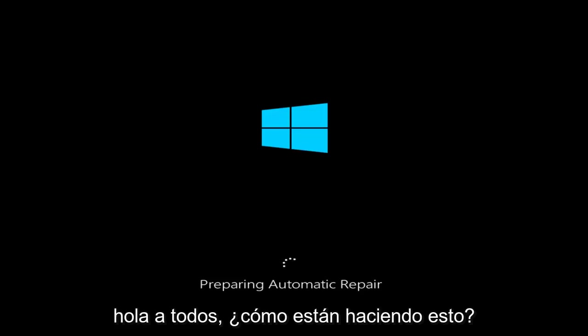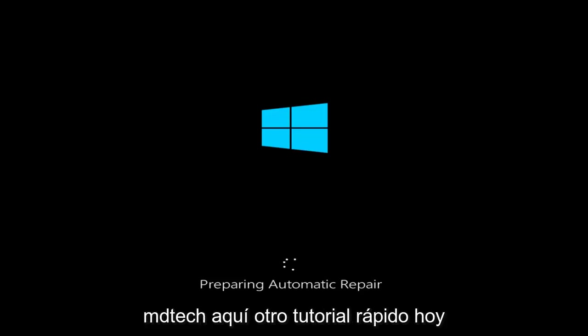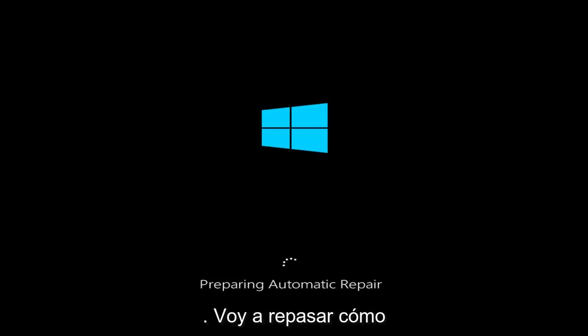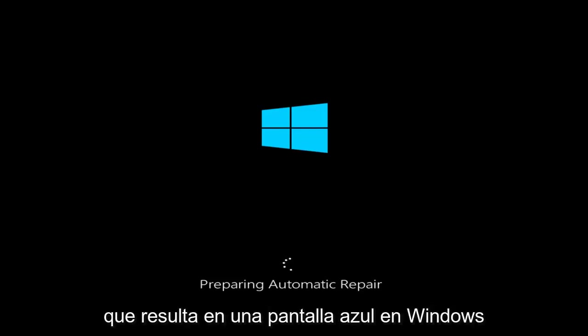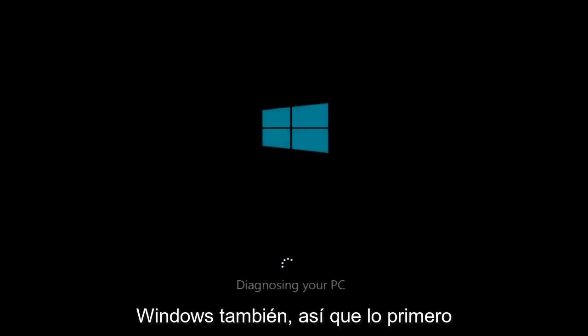Hello everyone, how are you doing? This is MD Tech here with another quick tutorial. Today I'm going to be going over how to hopefully resolve the PNP detected fatal error that results in a blue screen on Windows 10. I believe this problem is also persistent on earlier versions of Windows as well.